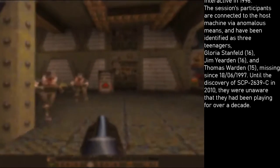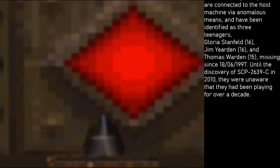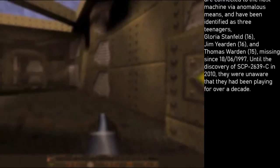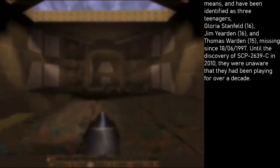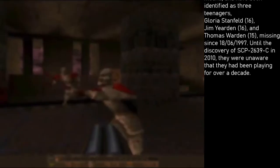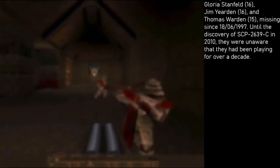Thomas Worden, age 15, all missing since the 18th of June, 1997. Until the discovery of SCP-2639-C in 2010, they were unaware that they had been playing for over a decade.